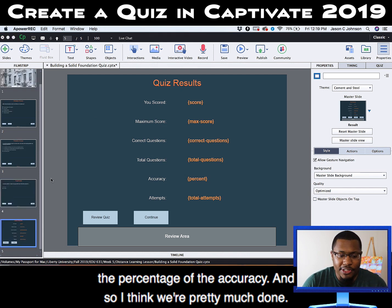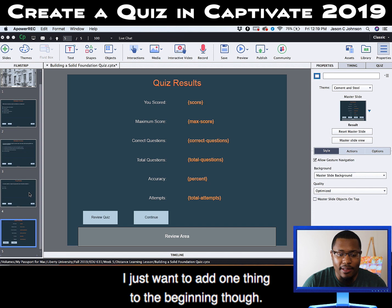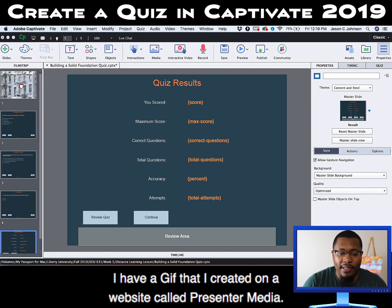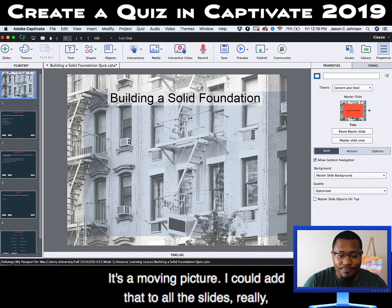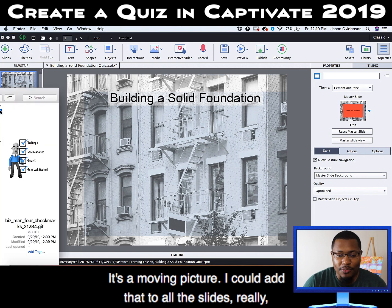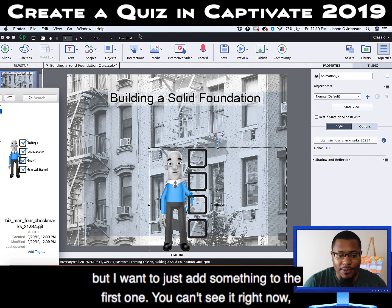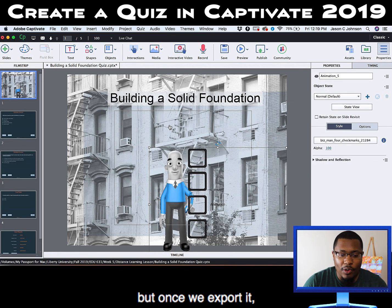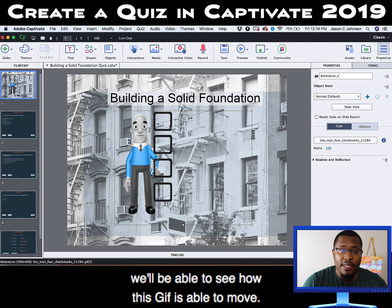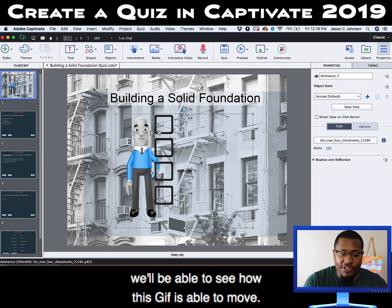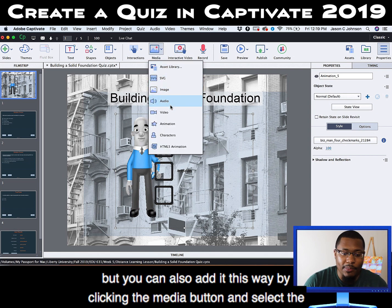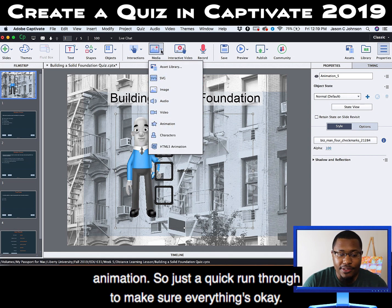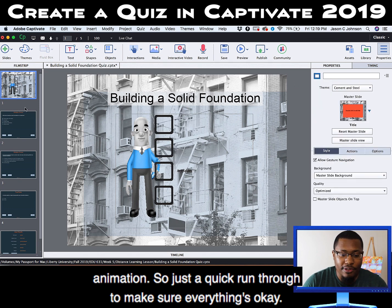I think we're pretty much done. I just want to add one thing to the beginning — I have a GIF that I created on a website called Presenter Media, and I want to add it because it makes it more interesting. It's a moving picture. You can't see it right now, but once we export it we'll be able to see the GIF move. I dragged and dropped it, but you can also add it by clicking the media button and selecting animation.